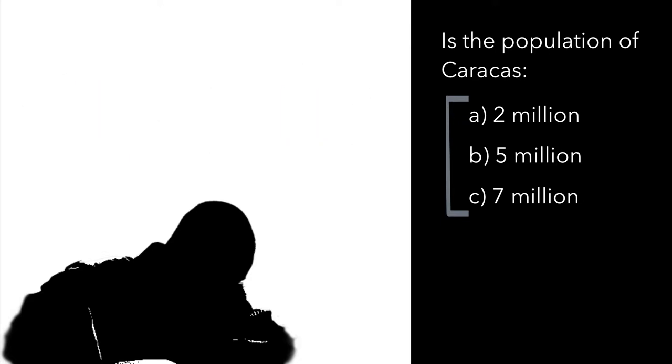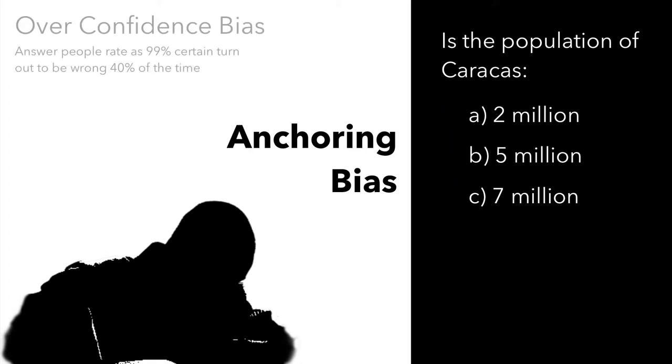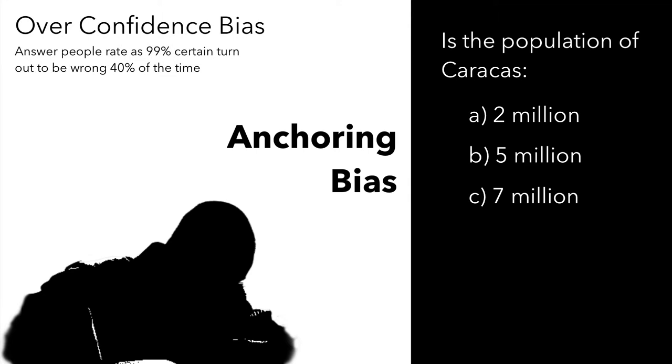This mental bias or cognitive bias is called anchoring bias. We have many more such cognitive biases that subtly influence our thinking and decisions like the overconfidence bias or the loss aversion bias.